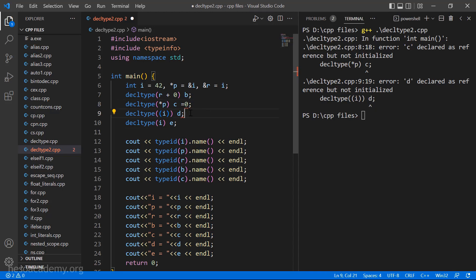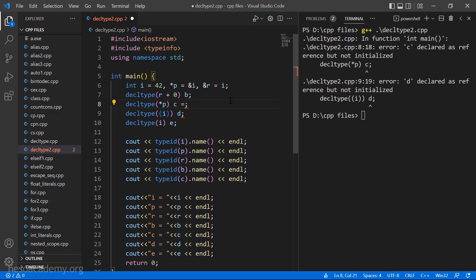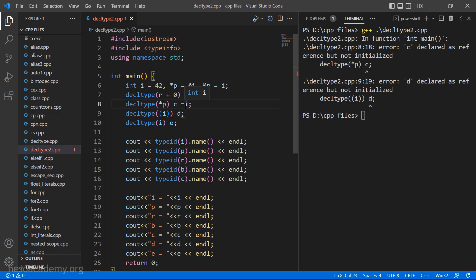If I say c equal to 0, it is still not working. It says: initial value of reference to non-constant must be an L-value. In C++, an L-value is something that has an identifiable location. An expression cannot have an identifiable location — only something like a variable can. So I cannot simply initialize it to 0. Instead it should be an L-value, meaning something that has an identifiable address. For example, I can say c equal to i, because i has an identifiable location. Now the error symbol is gone. Same goes for d — it must also be an L-value, so let's initialize d to b. Now the error is gone.